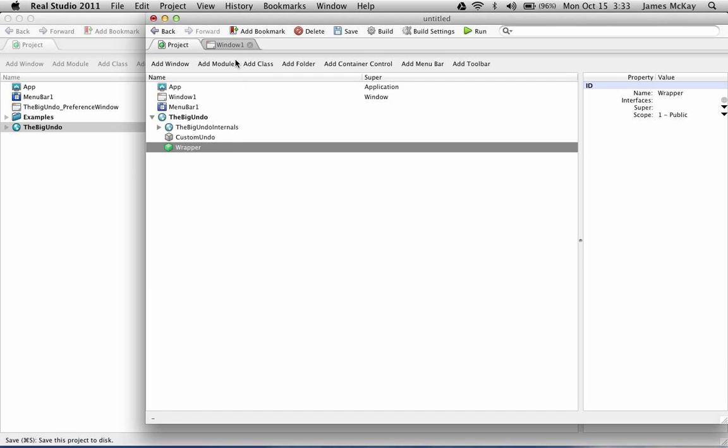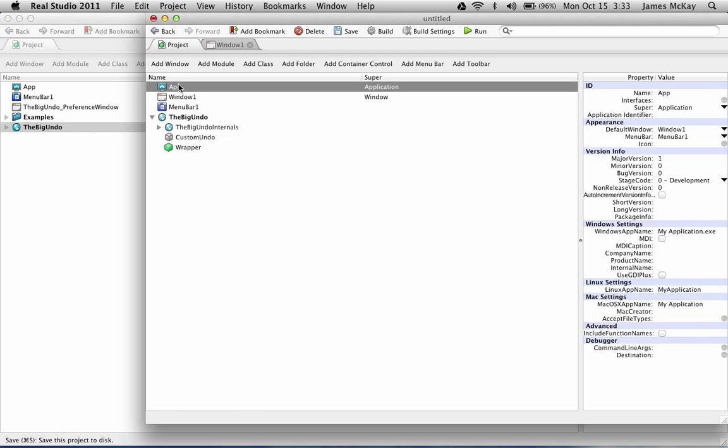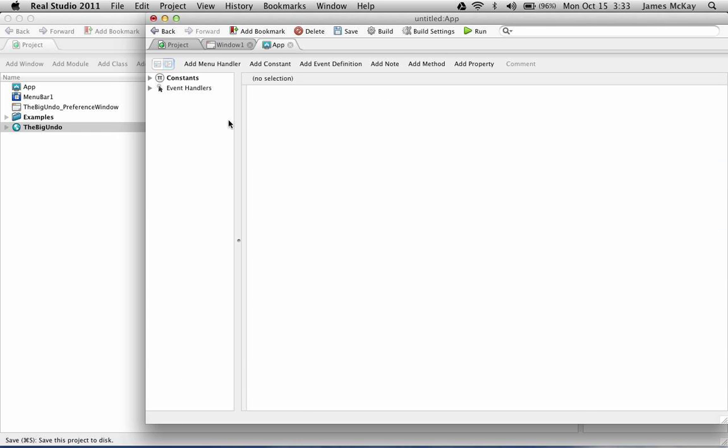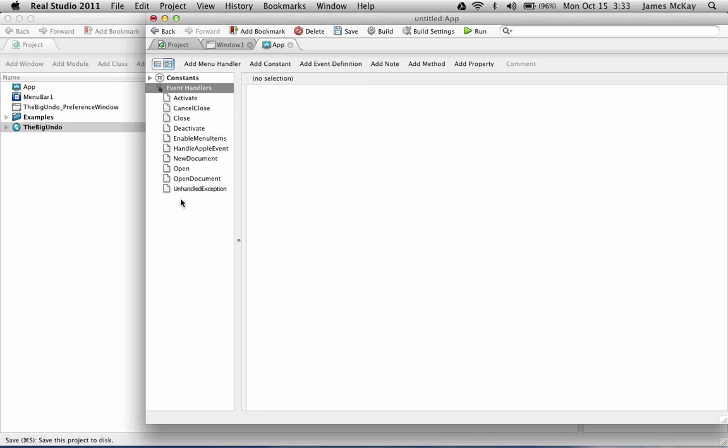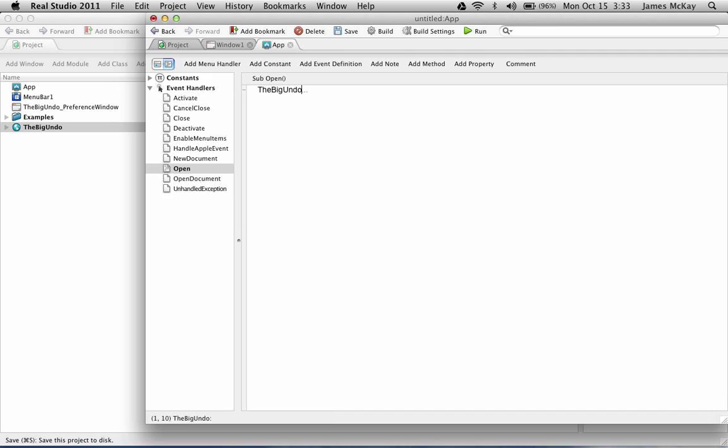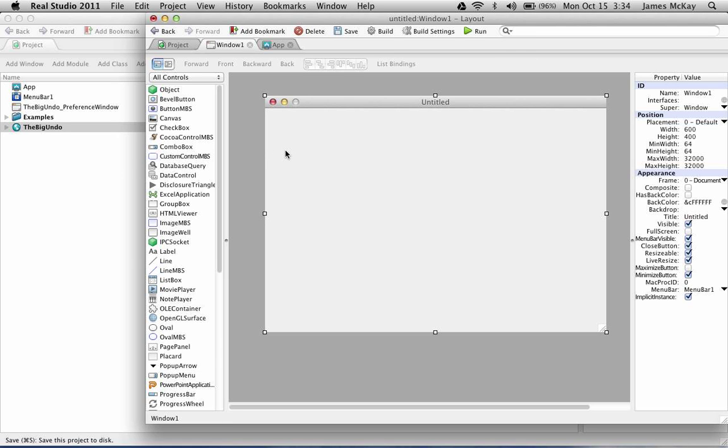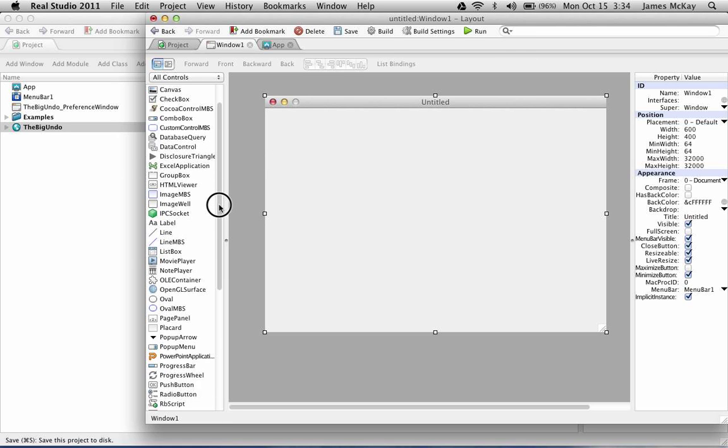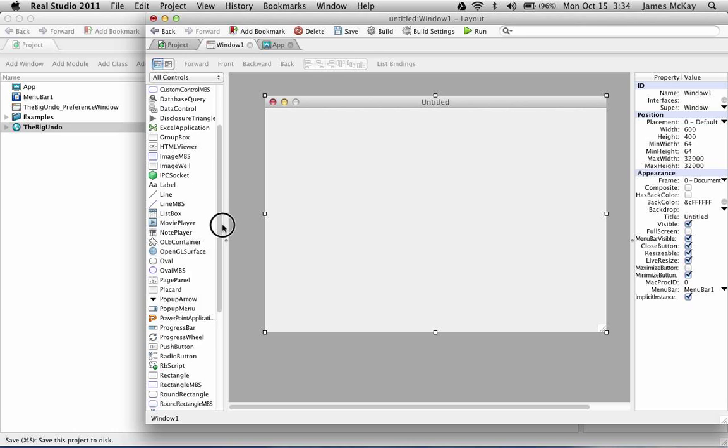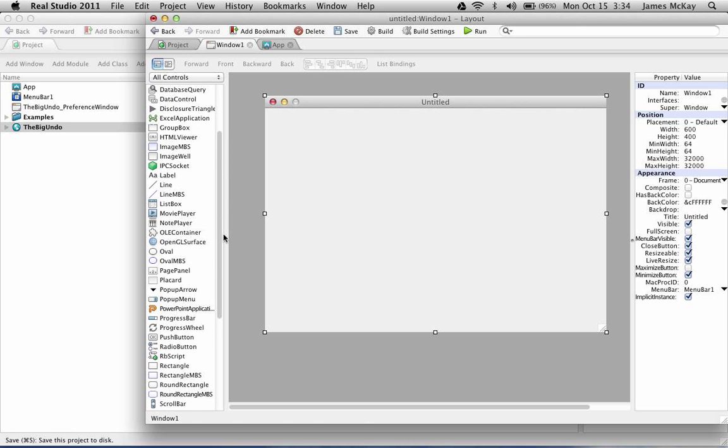We got our Big Undo module. The first thing we're going to want to do is to initialize the Big Undo in the open of our app event. We're going to Big Undo.init. And we can pass an integer here for the loop period for the undo checking. We'll just go with the default of one second. That works fairly well for most situations.